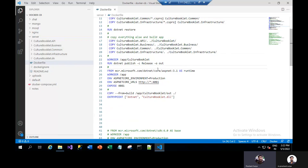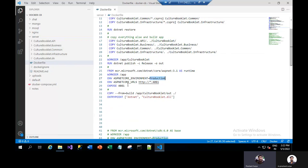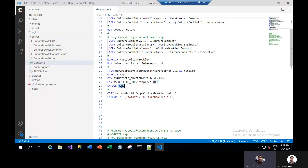This is the output folder after the build publish. Now we will use .NET ASP.NET 3.1 as a runtime. Then we will again define a working directory for production, just to set the environment there. It will expose on the required port.